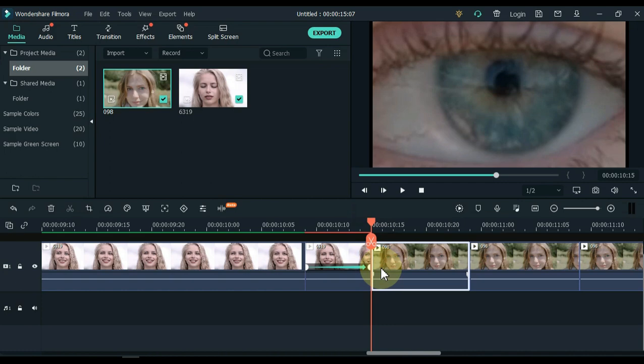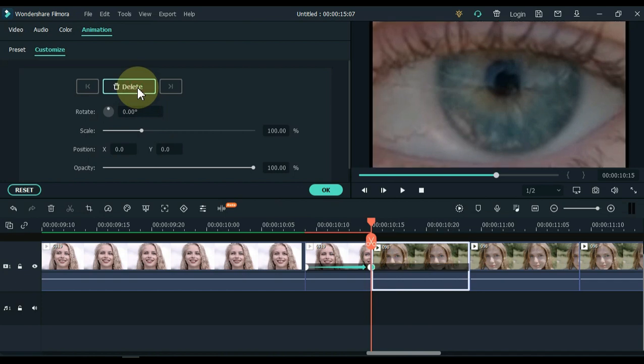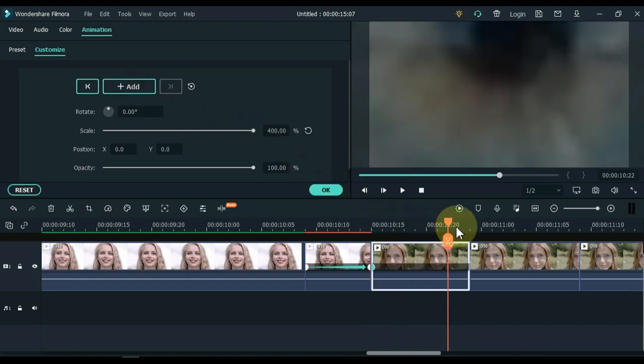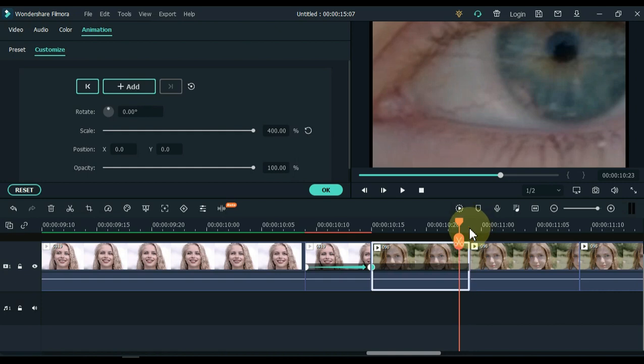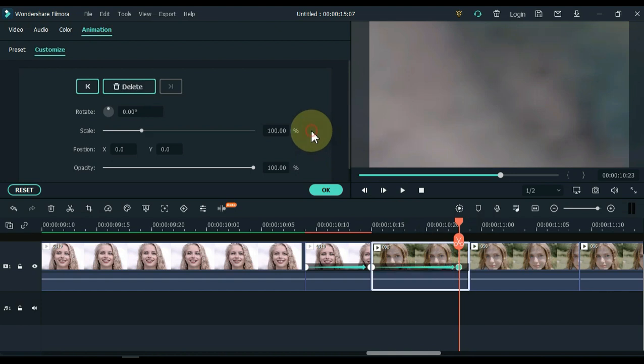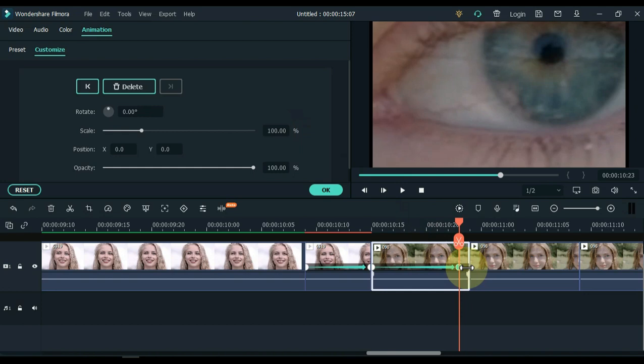Now double click on the first part of the second video. Add a keyframe to the start. In this keyframe, you have to set the scale to 400%. Now move the playhead to the end of this part. We have to just reset the scale in this keyframe. Click on that reset icon next to the scale box. Move second keyframe to the end.